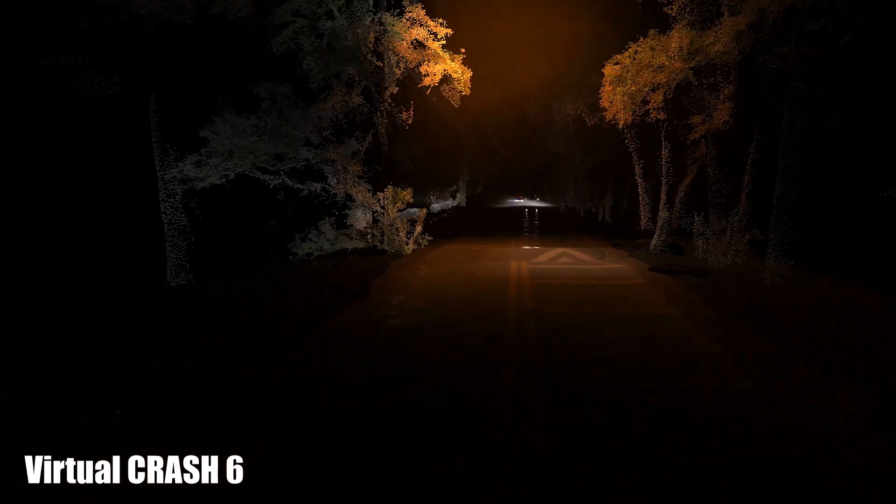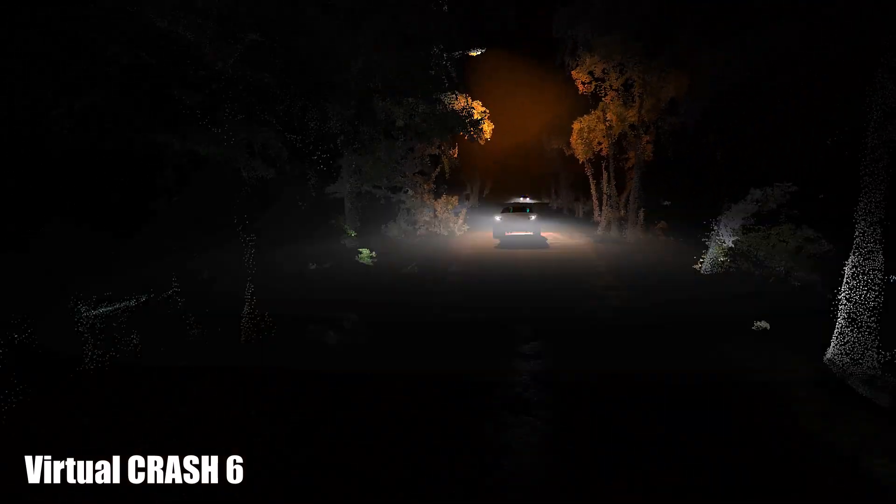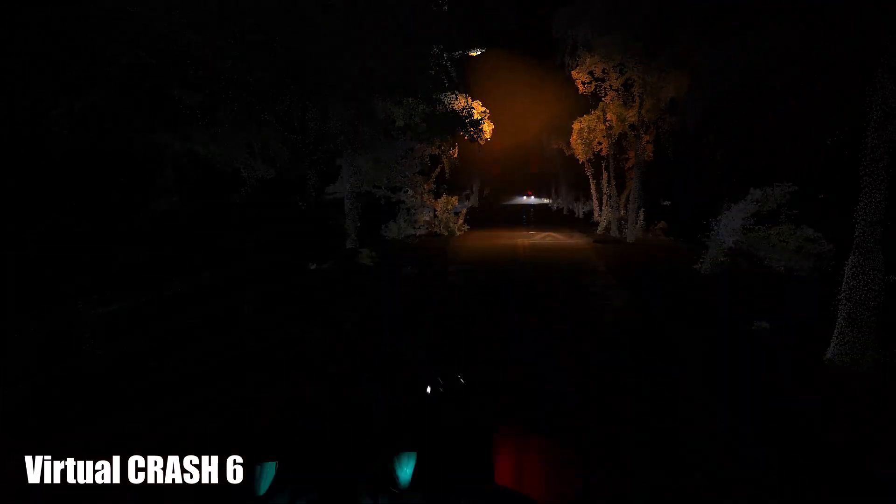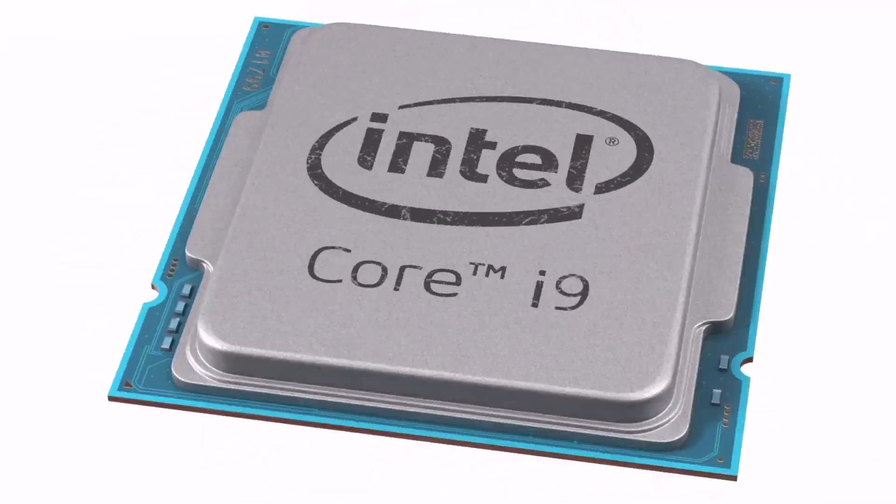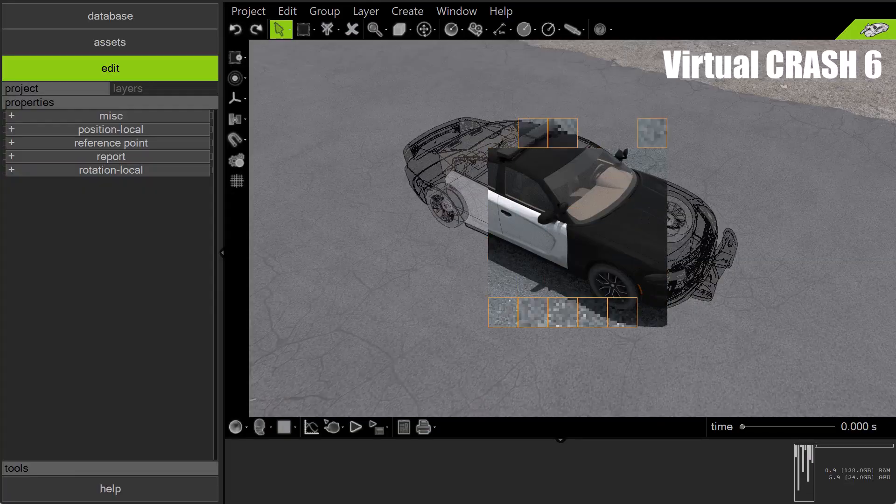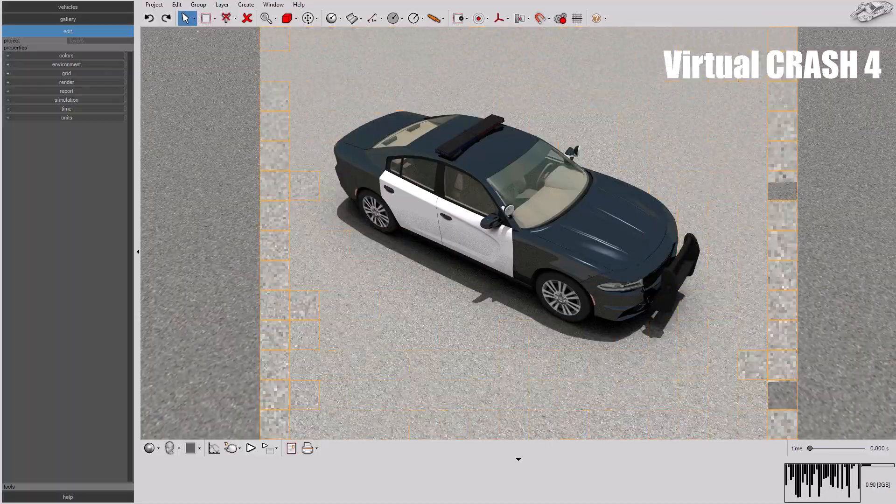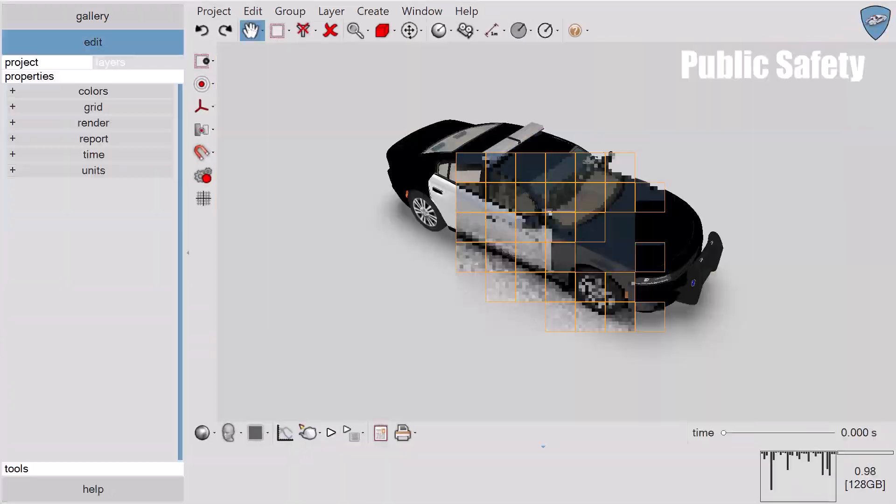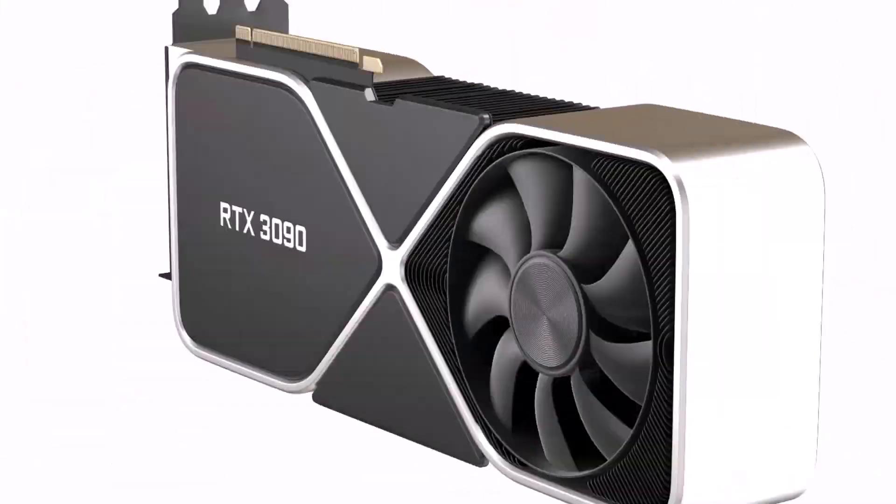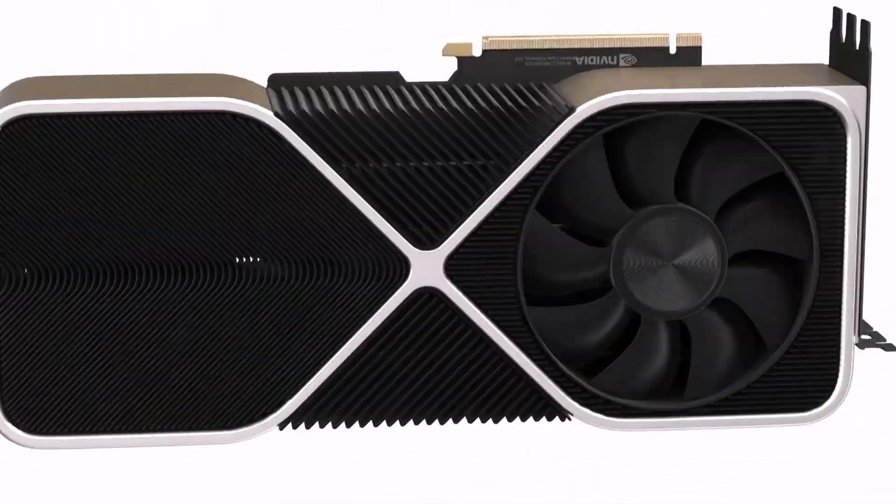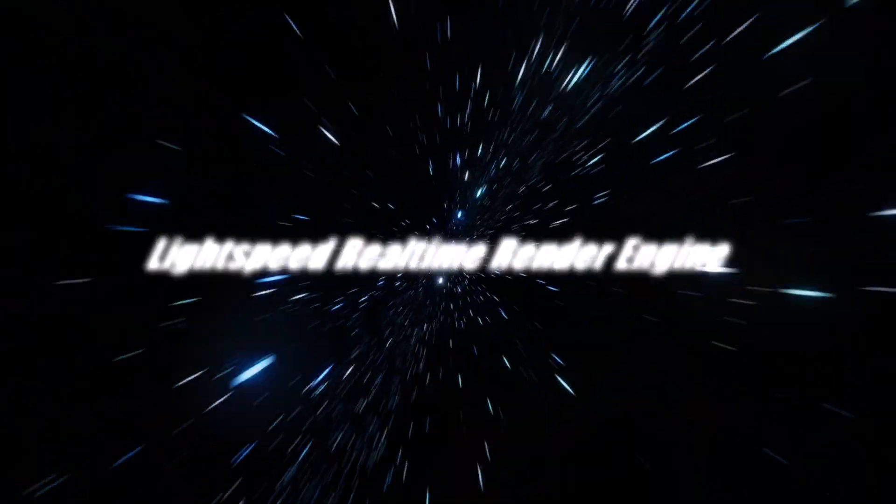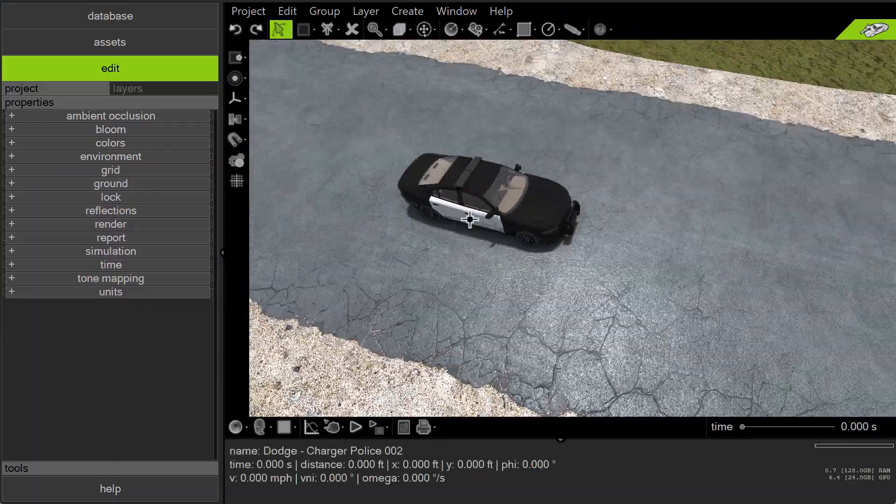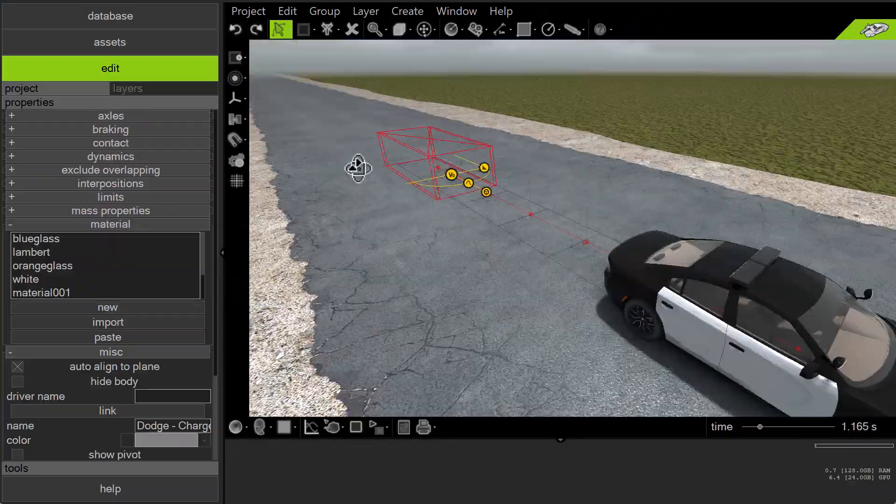In Virtual Crash 6, you have the flexibility to create stunning visuals using either our classic CPU-based render engine, also available in versions 3, 4, 5, and public safety, or you can use the new GPU-based Lightspeed real-time render engine, which is only available in Virtual Crash 6.